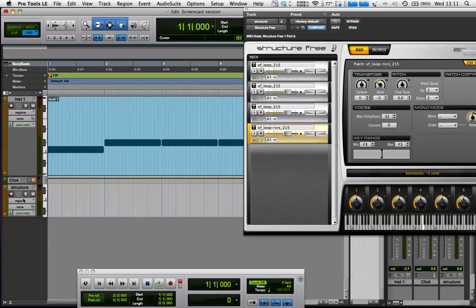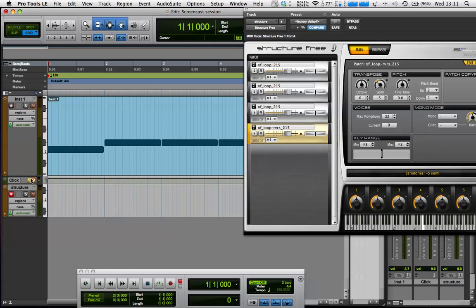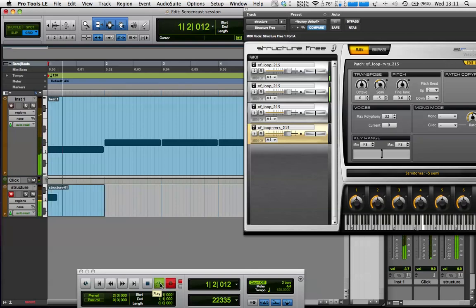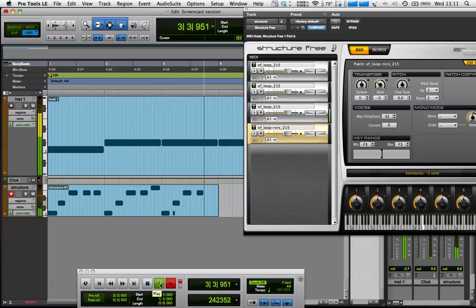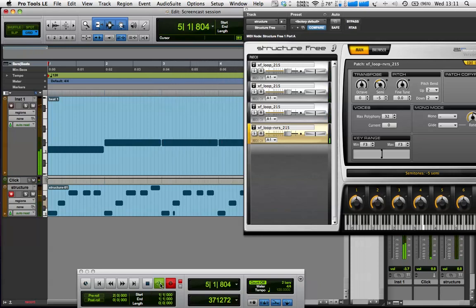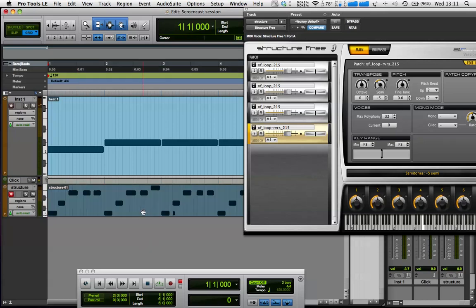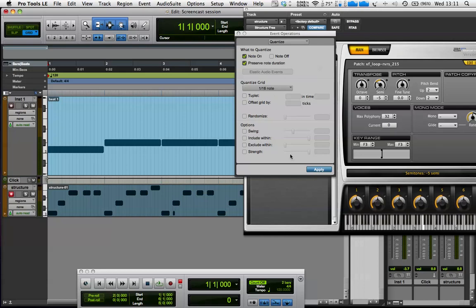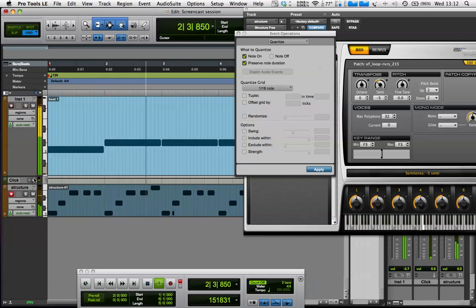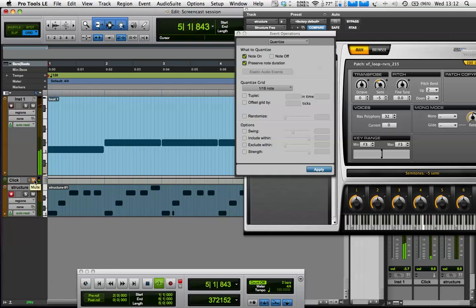And now, if I put this into record, make sure my count-off's on, start recording. Hang on. I'll turn the click track on first. So there I'm just dropping in, using MIDI, a bunch of those sounds that I took from that loop. And then I'm going to go to event operations, quantize, and I'm just going to quantize all of those. So they all play on the beats.